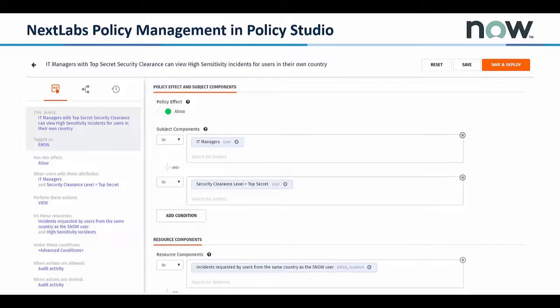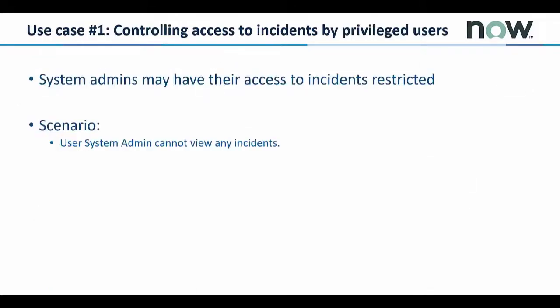In the example in this slide, you can see a policy developed in NextLabs' Policy Studio for the Entitlement Management for ServiceNow solution, leveraging subject, resource, and action components defined in the tool using ACPL. So let's jump into our demo.